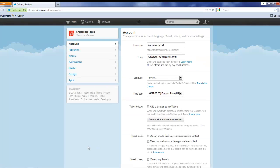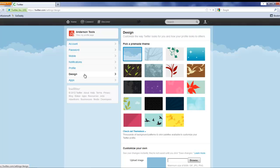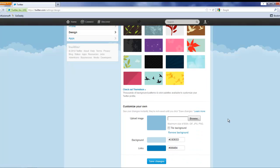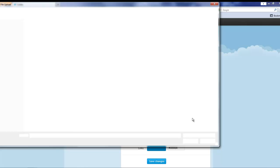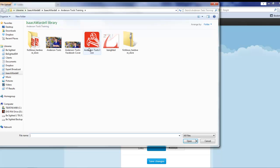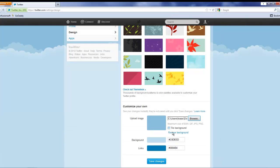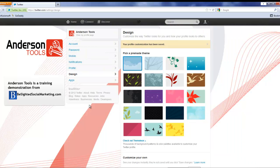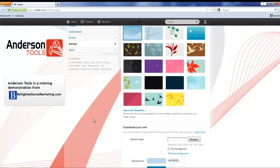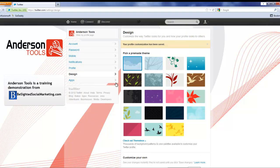You're gonna see these tabs over here and we click design. They've got some default themes but we're gonna upload our own background. We're just going to click save changes on that for now, and now you can see it just popped up with our wonderful Anderson Tools background.